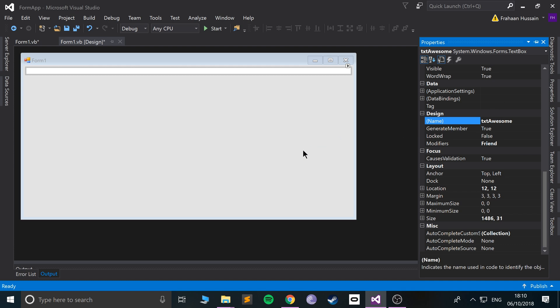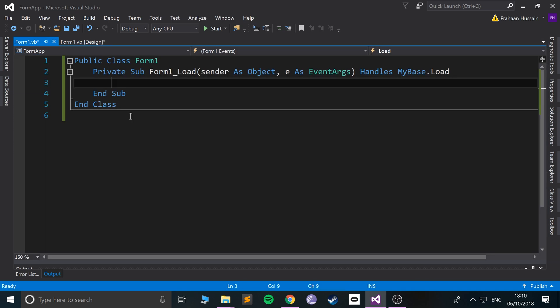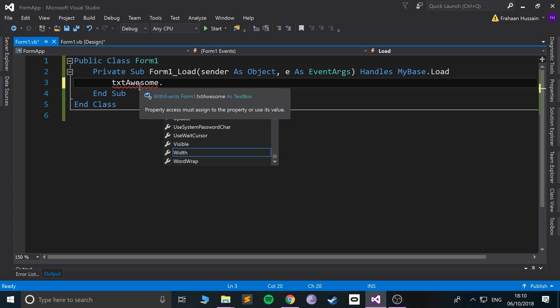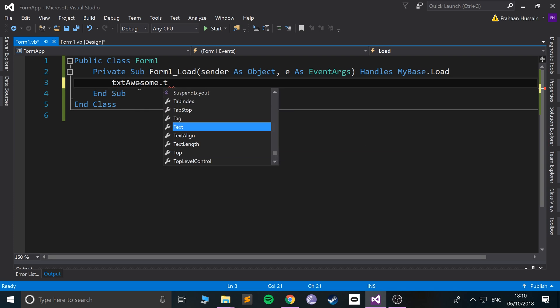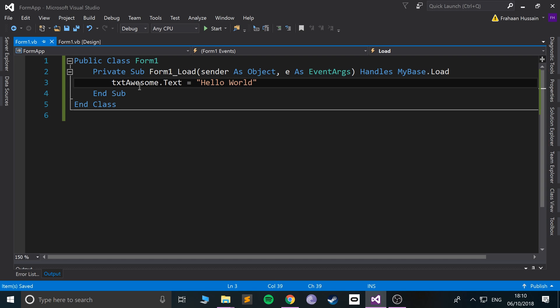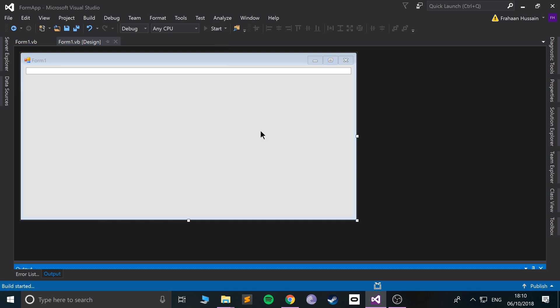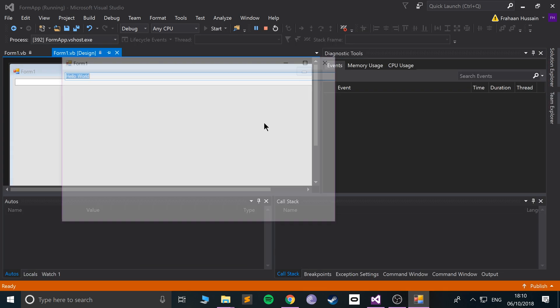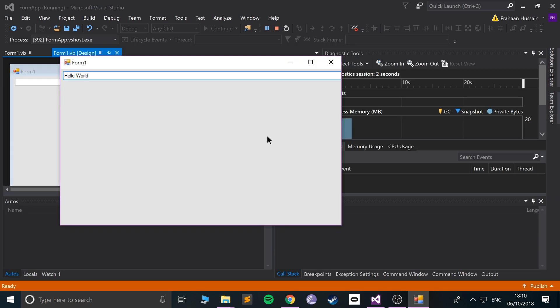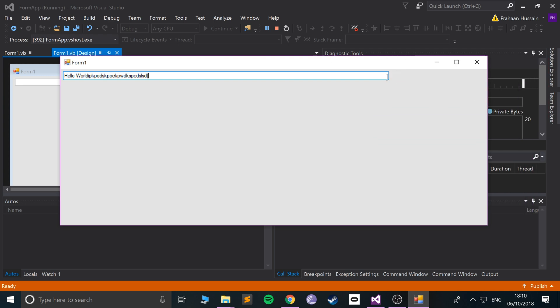So now if I double-click this form - when the form is loaded, I'm gonna do txtAwesome.Text, and I could assign it to something. So I'll say 'Hello World', save it. There's no text in here right now, but if I run it, it has Hello World in there and we can type stuff in there. Obviously at the moment we can't do anything with it.